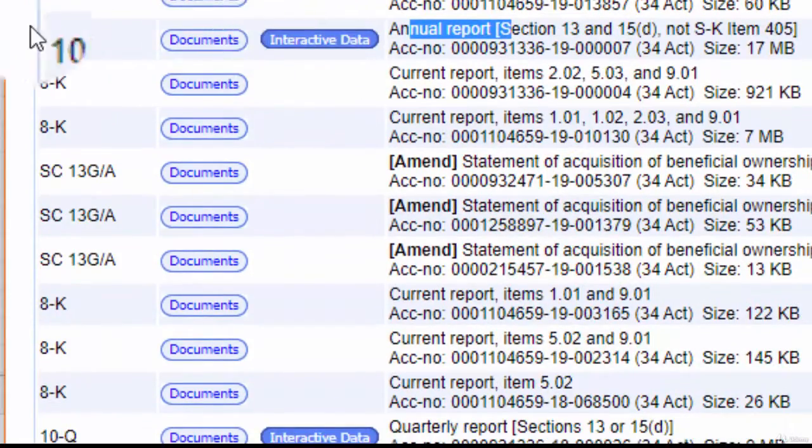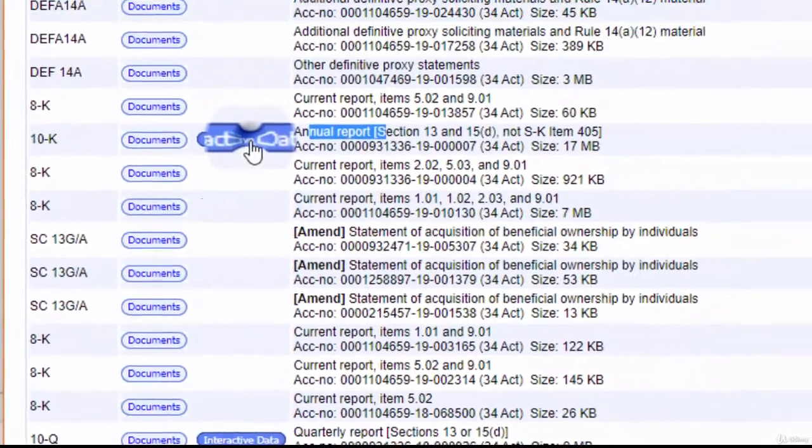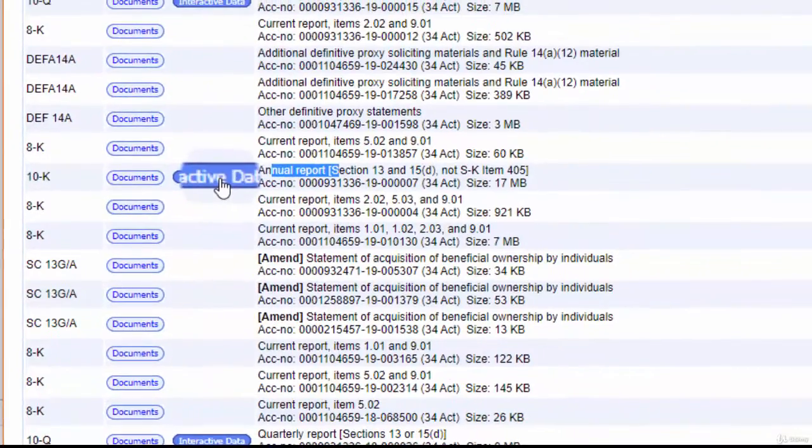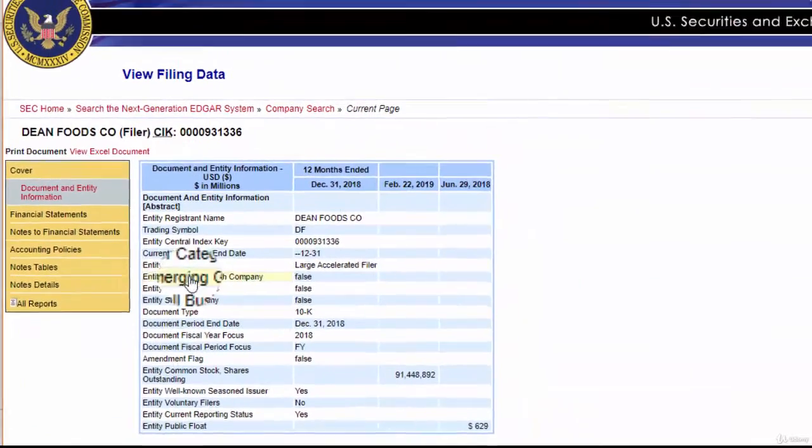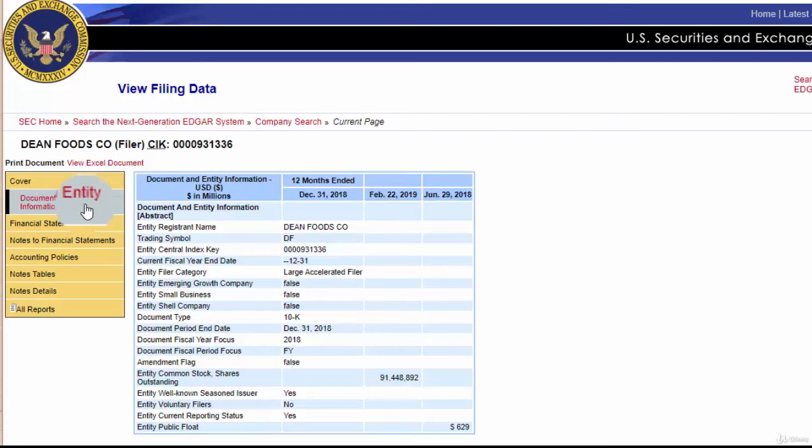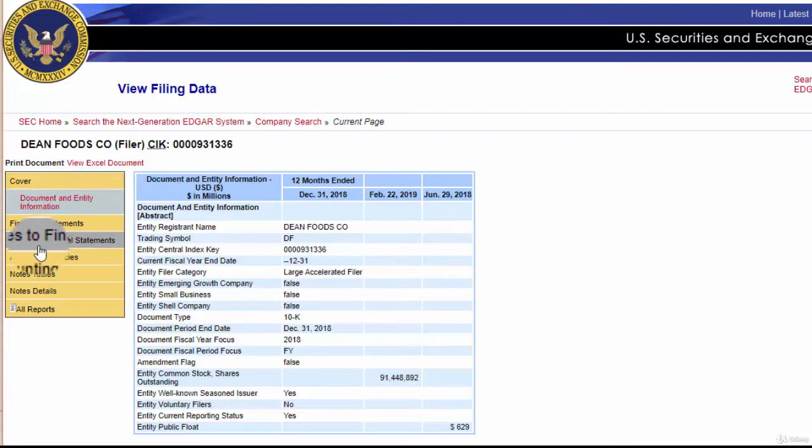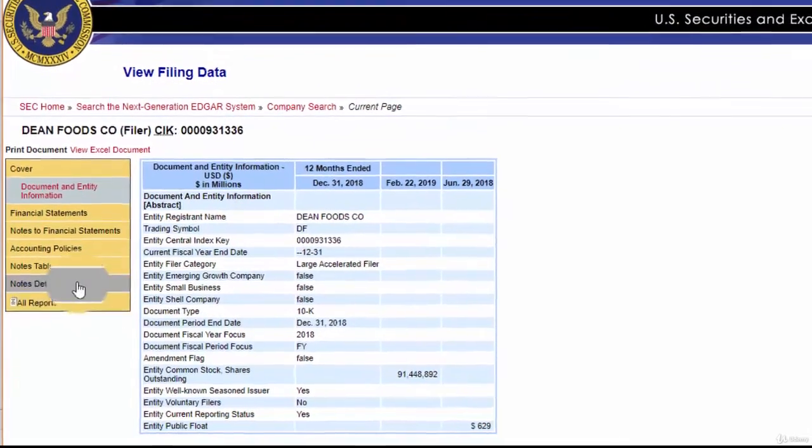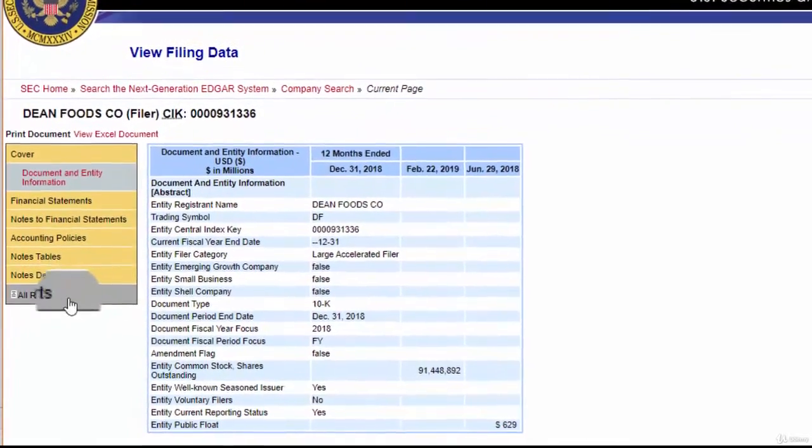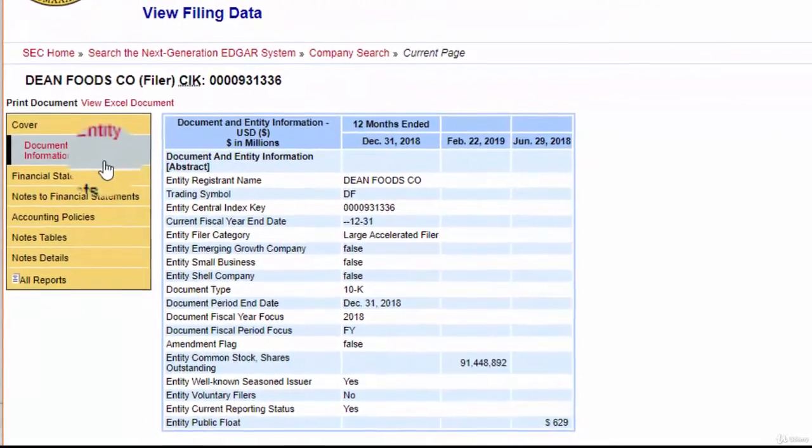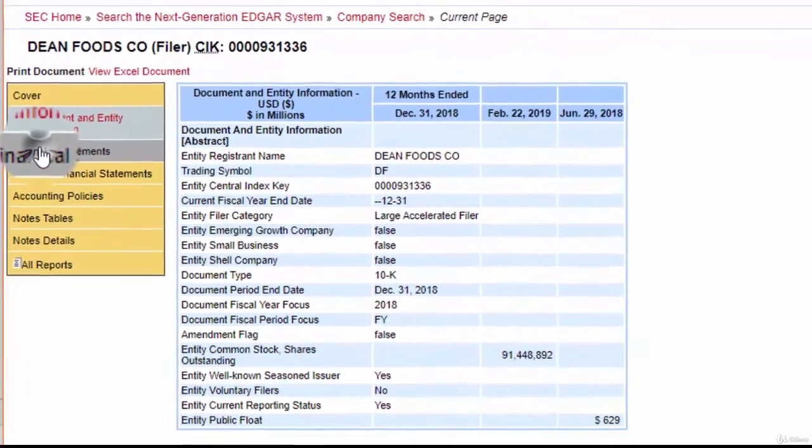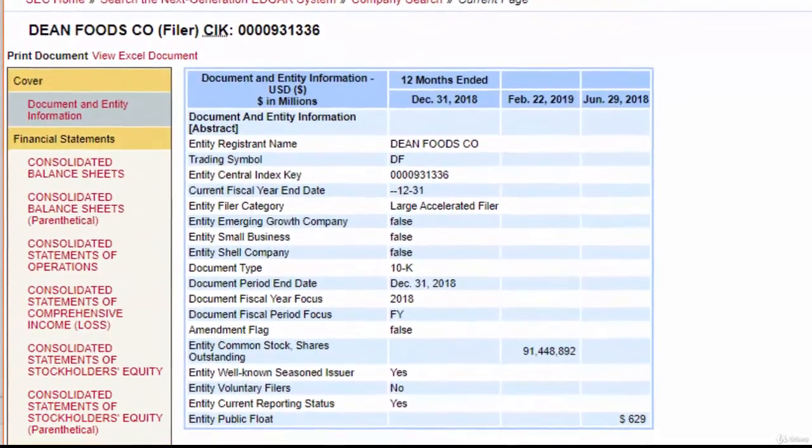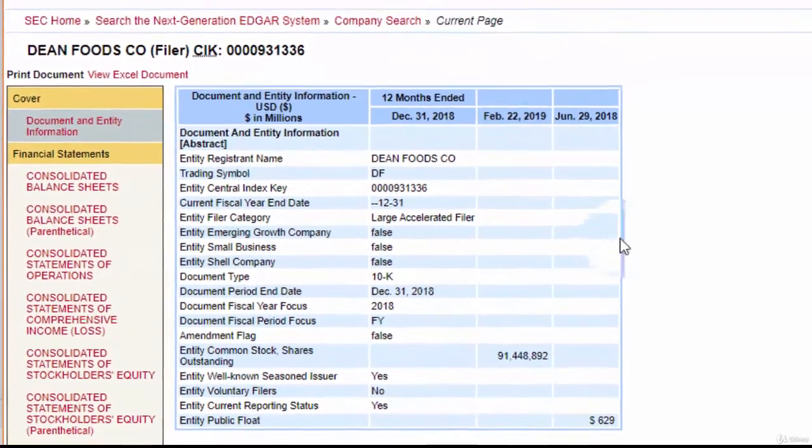Here we can see the financial statements, documents and entity information, notes to the financial statements, accounting policies, tables, and all these links. We're particularly interested in financial statements. We can copy these figures and paste them in Microsoft Excel, but the preferred way is different.